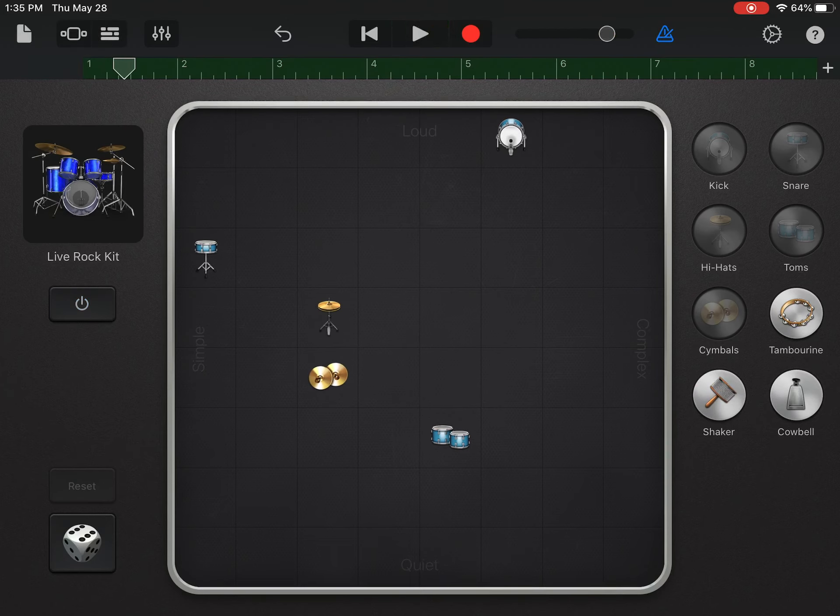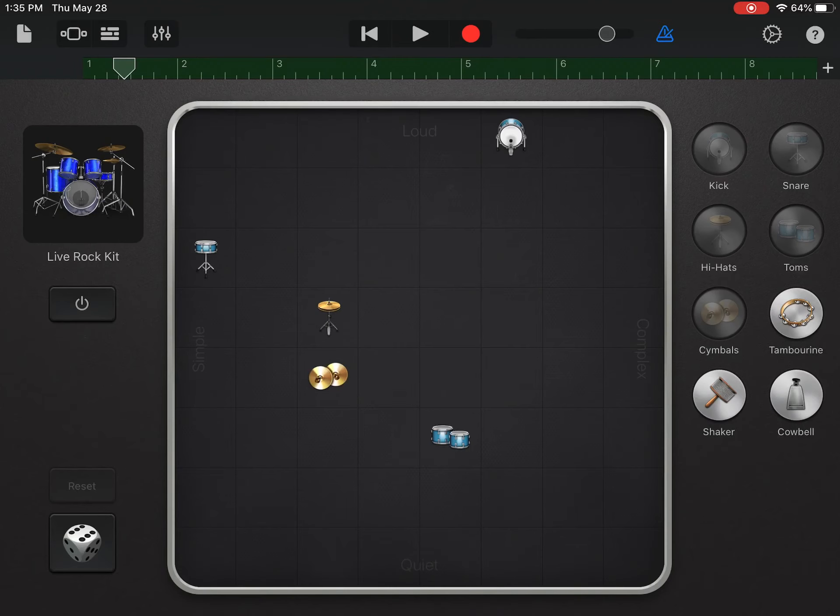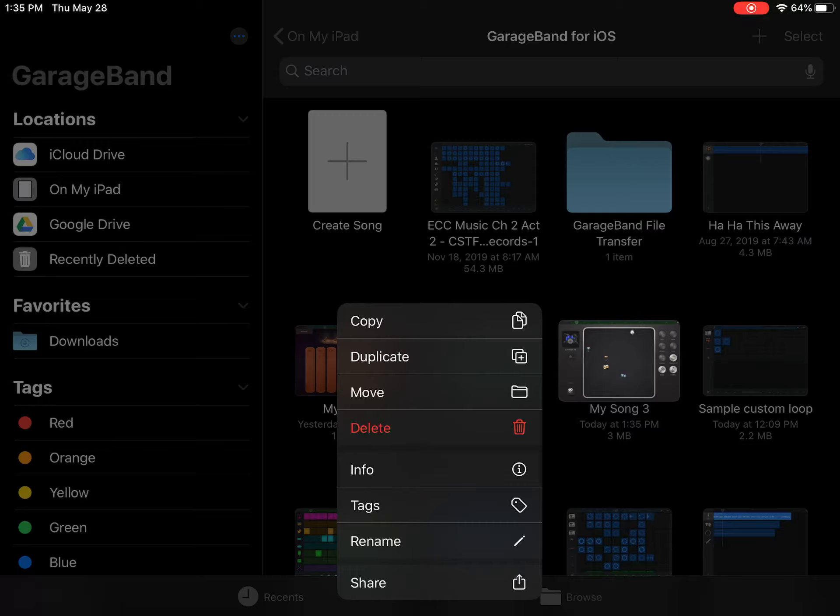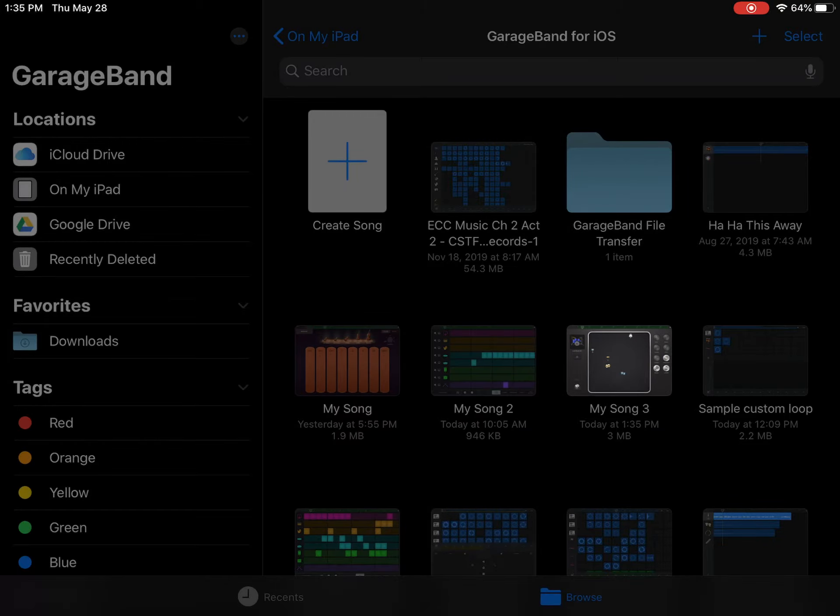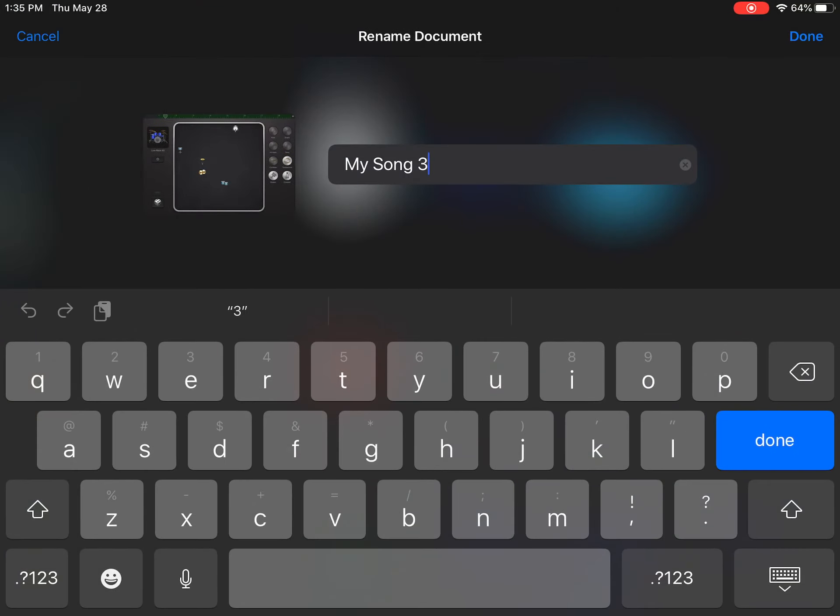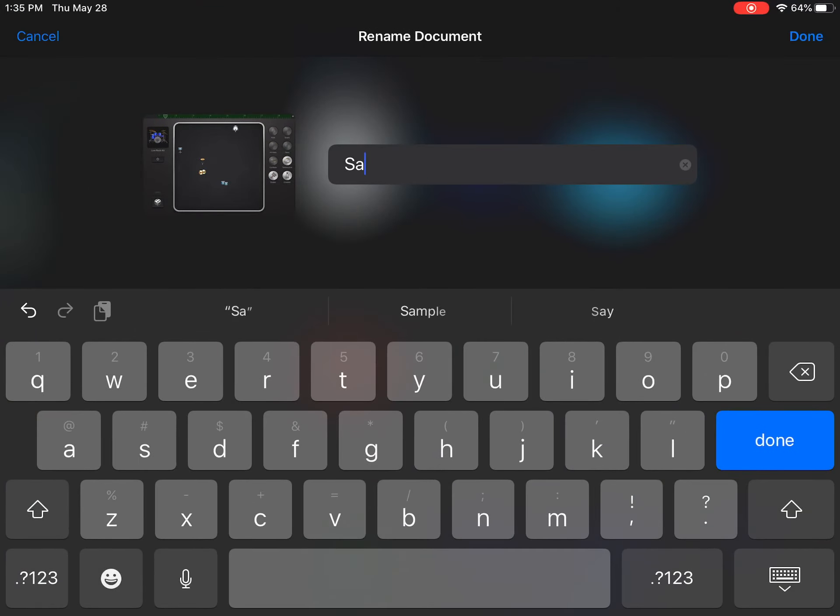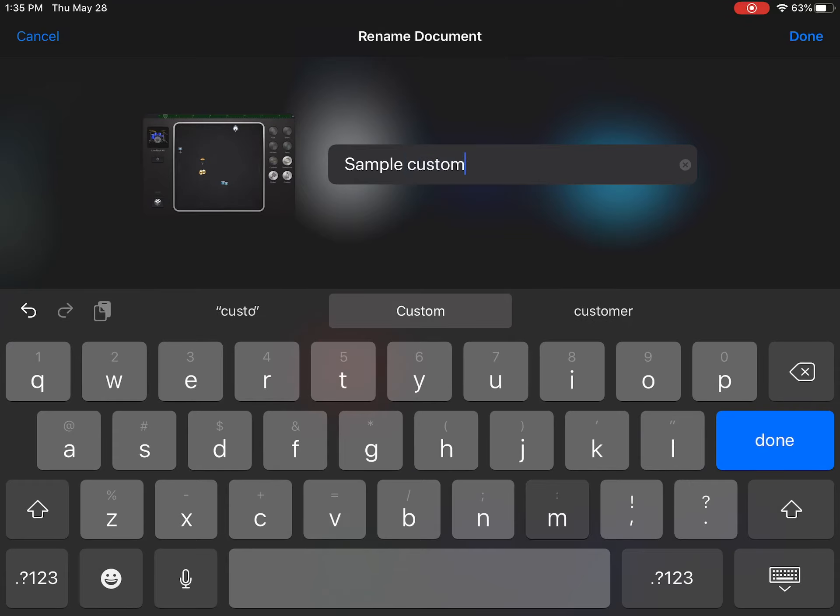So I filled in all of my eight beats, which means I can stop. I can hit 'my songs' up in the corner to go back. Tap and hold to rename—the name of this project was custom drummer, or you can always give it a name if you have a name for your song.